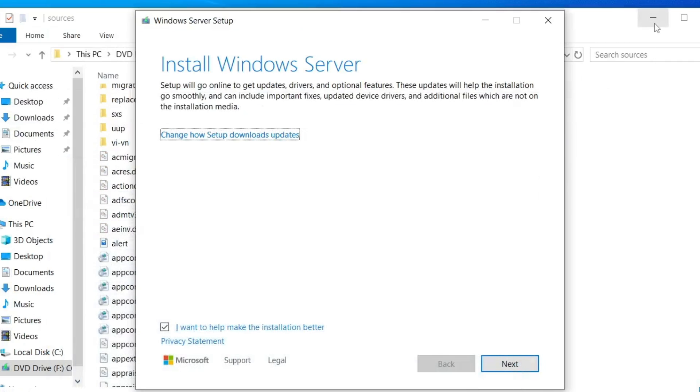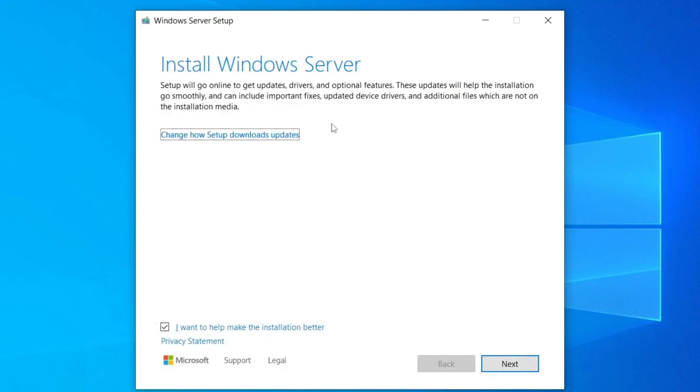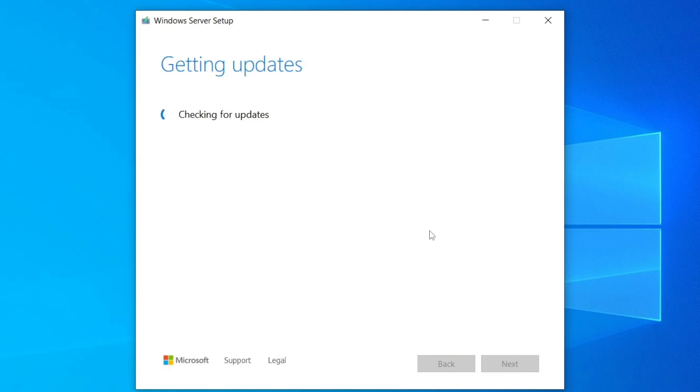Don't worry, this is just a part of the bypass method. It will install Windows 11, not Windows Server. Now, click on Next and the setup will begin checking for updates.